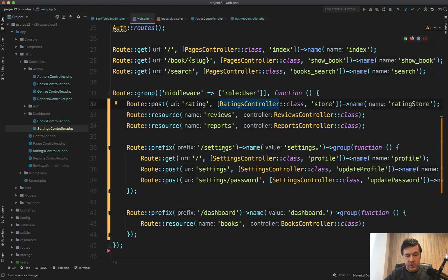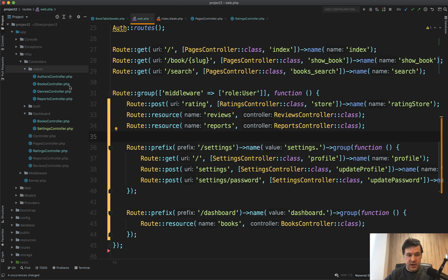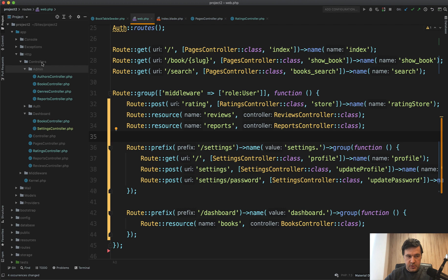And a good example of this is admin folder. There is an admin folder with admin controllers. So why don't we create a user folder with users controllers?